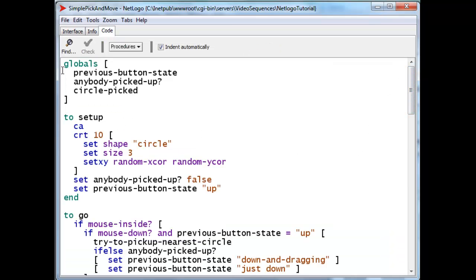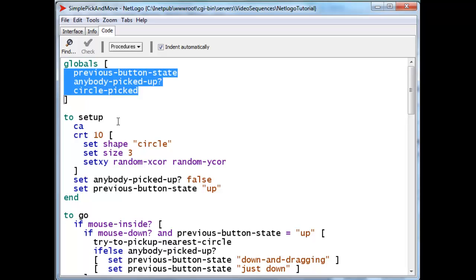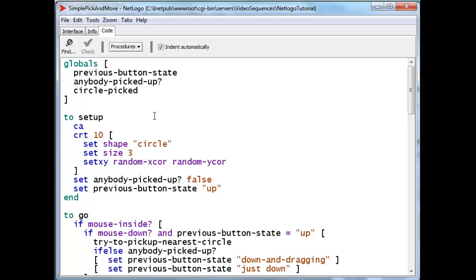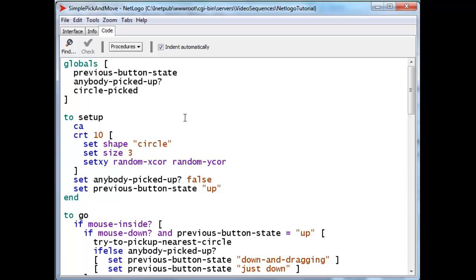There are three global variables that I've created, each controlling something. Previous button state will be set to what the previous button state was so that I can tell when the mouse button is just being pressed.